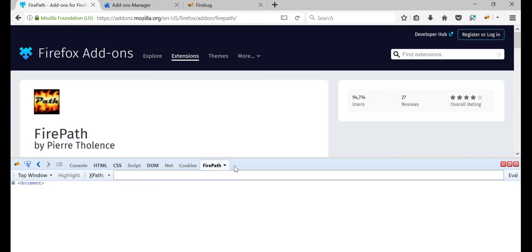If you have followed this, you would have installed everything with respect to Selenium, which is a prerequisite. Now, we'll be very comfortably able to automate applications.